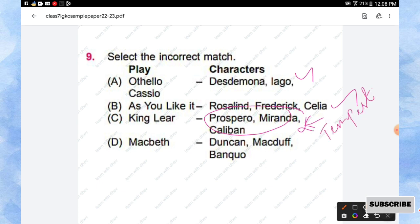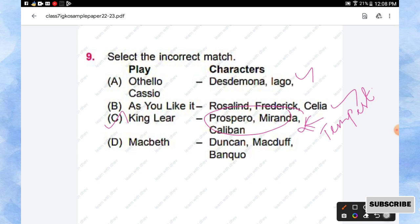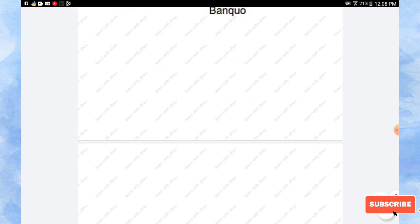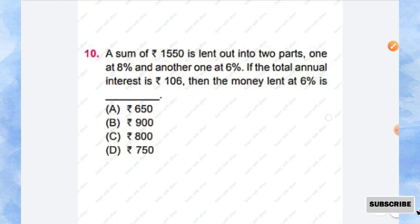So this is incorrectly matched with King Lear. Then Macbeth, the characters are Duncan, Macduff, and Banquo, so option D is also correctly matched with their characters. C is the right answer for this question.